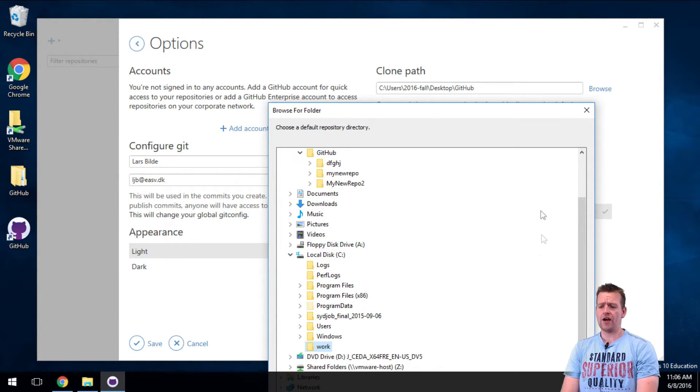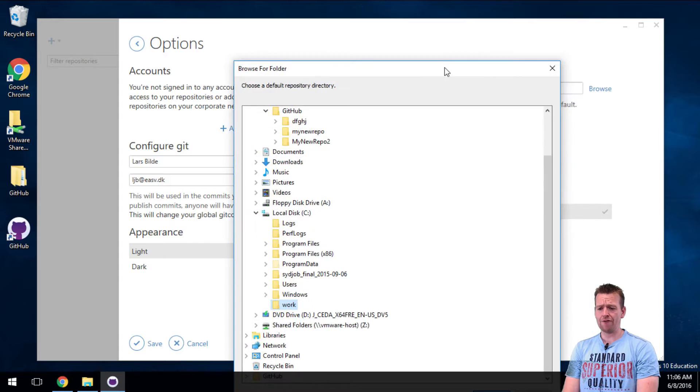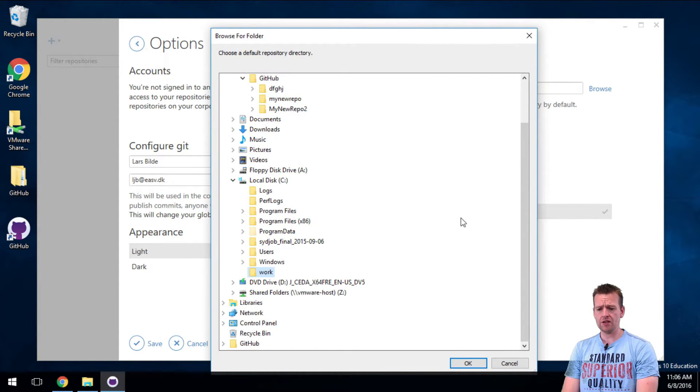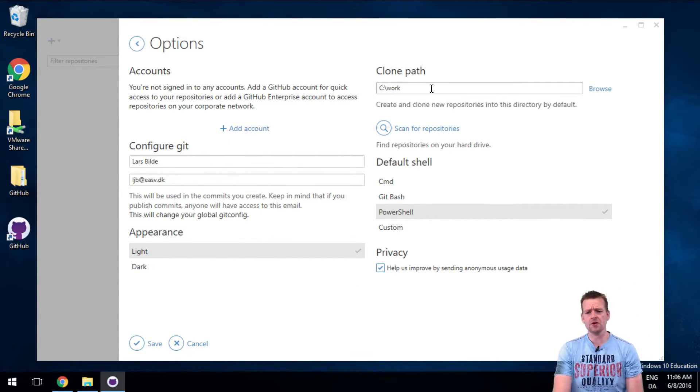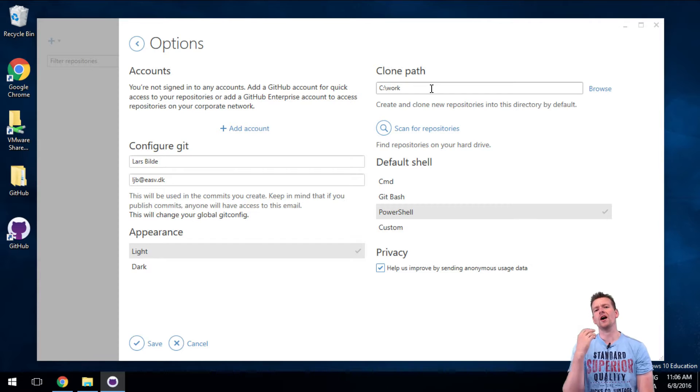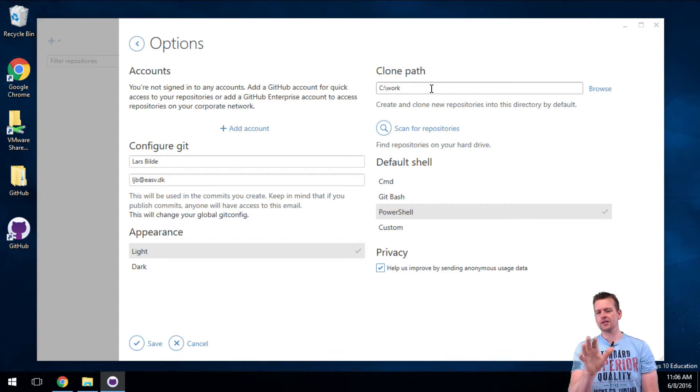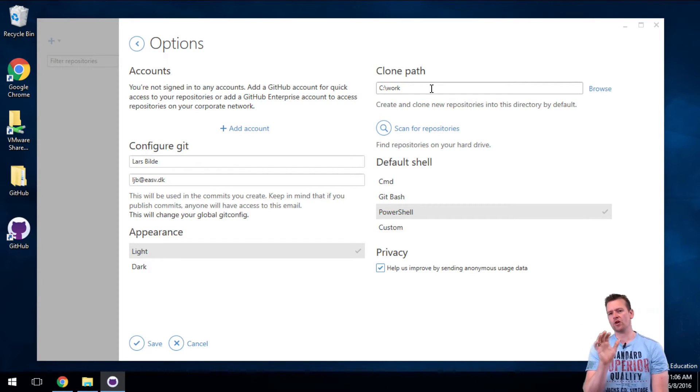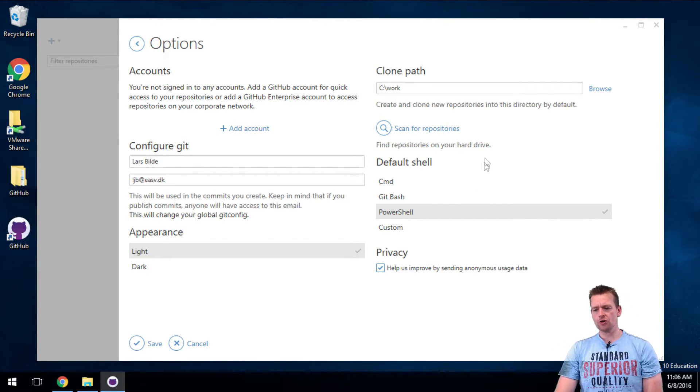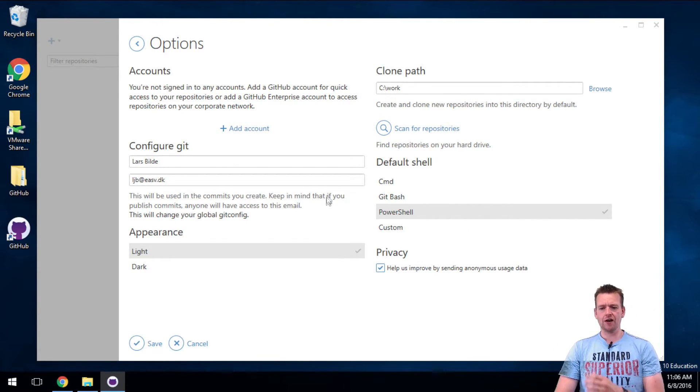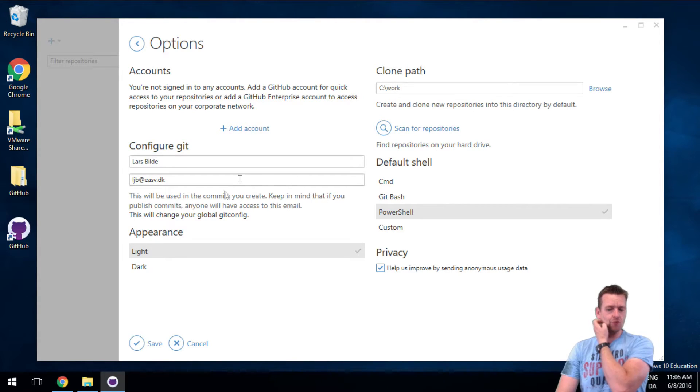That's just the way I like my folder structure to be, to always have a work folder. So that will be my clone path. In the next lessons we'll talk about what clone is all about. And then you can choose some other information here if you want to.